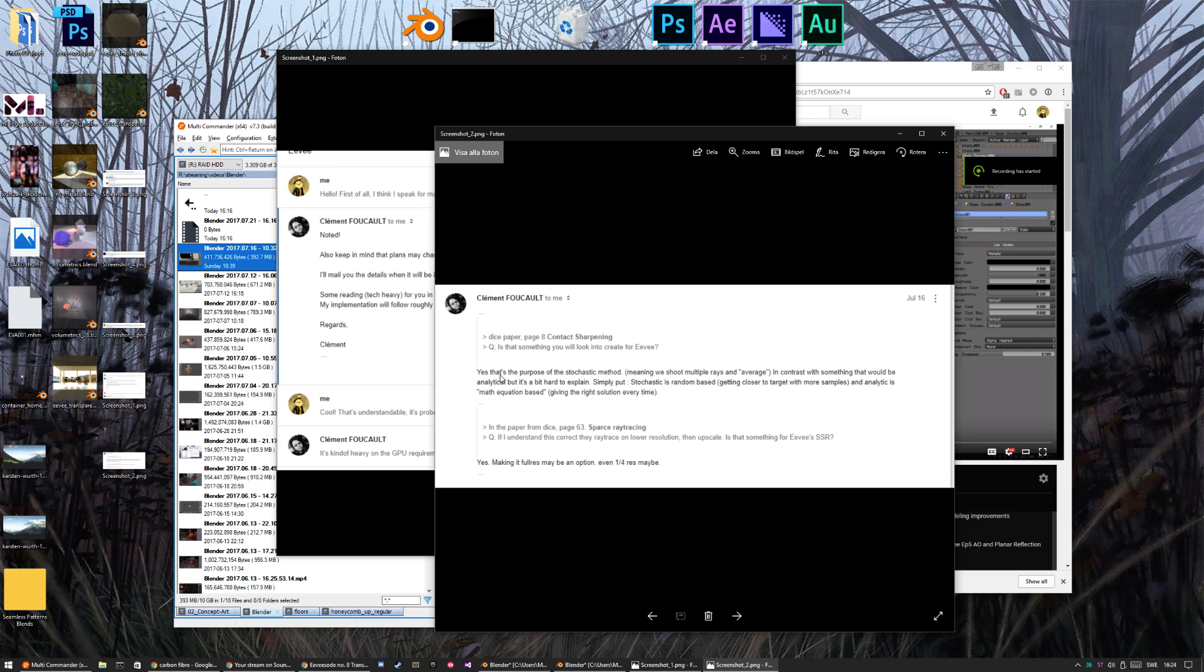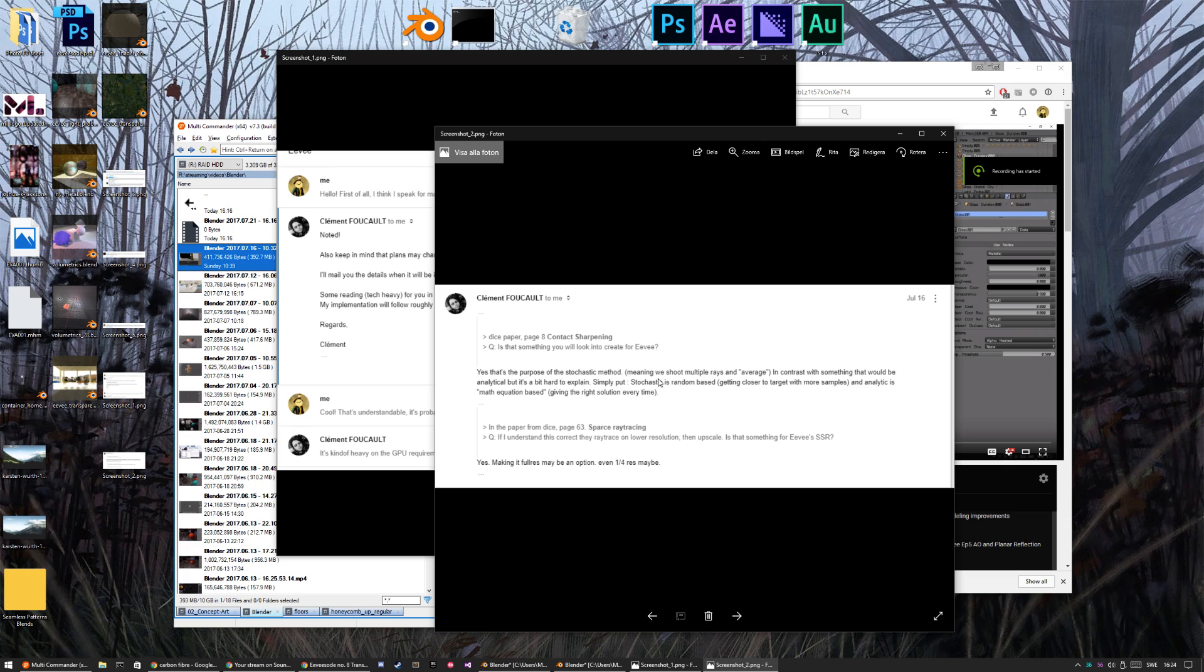So his reply is that, yeah, that's the purpose of the stochastic method. You shoot a couple of rays. Yeah, getting closer to the target with more samples. Analytically smart based. Giving the right solution every time. So yeah, you can check out that paper on page 8 and see what I mean with this question. But the good thing is, he's going to look at that. So we're going to have like sharper reflection where objects are close to a reflective surface.